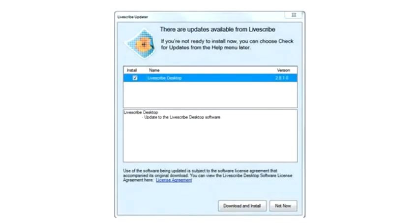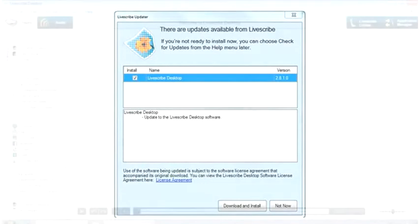In the future, if a software update is available for Livescribe Desktop or for your SmartPen, you will be prompted to download and install it.